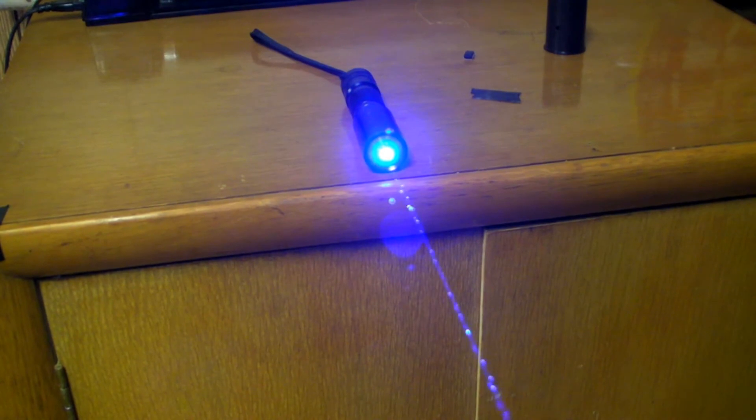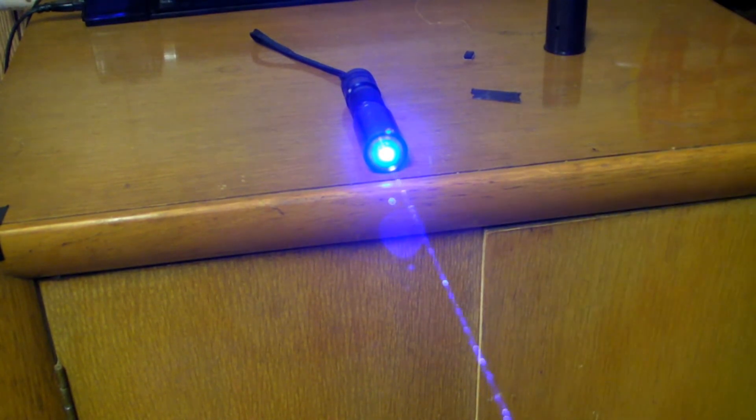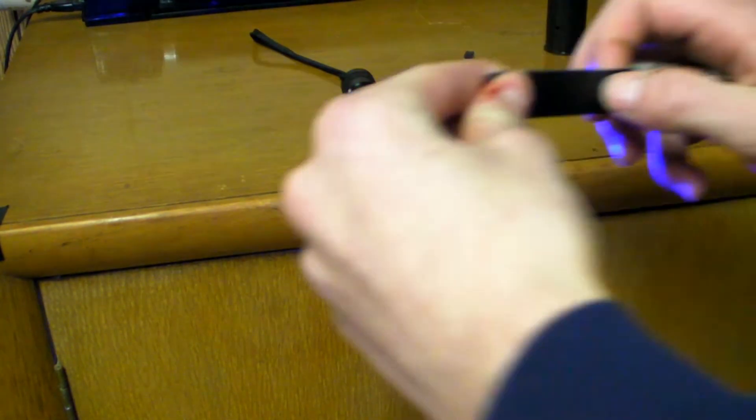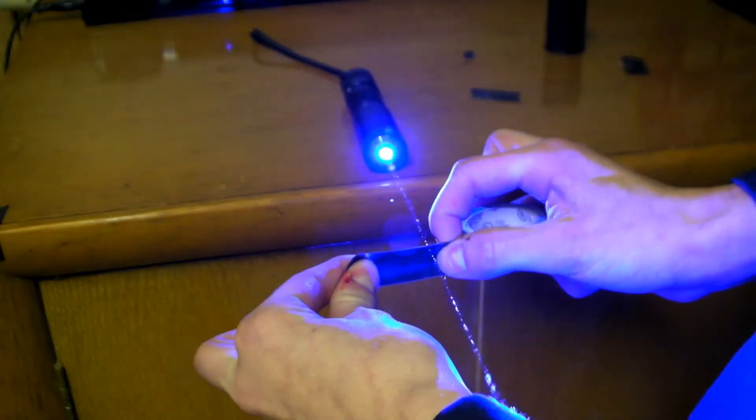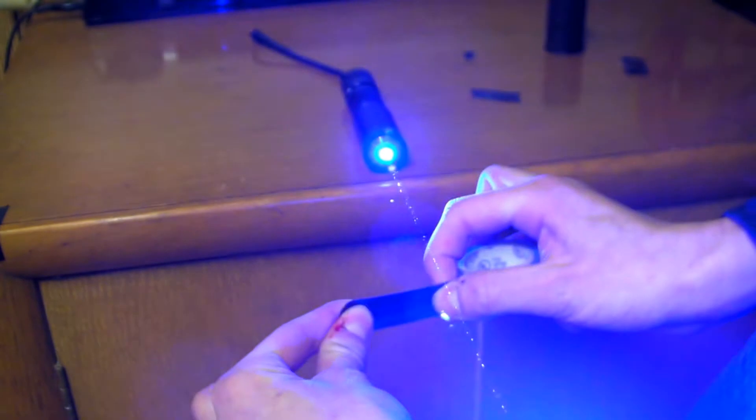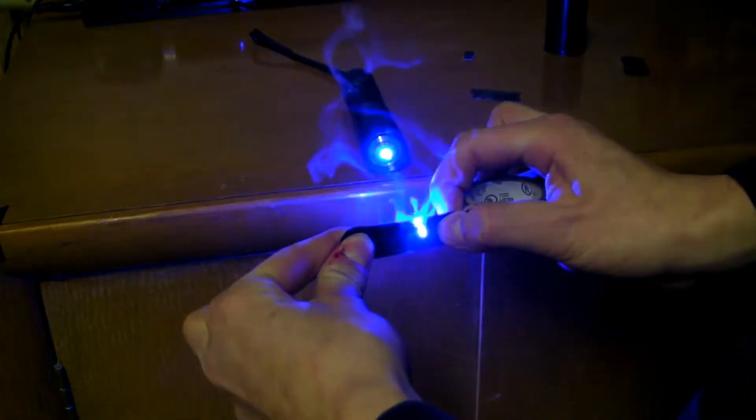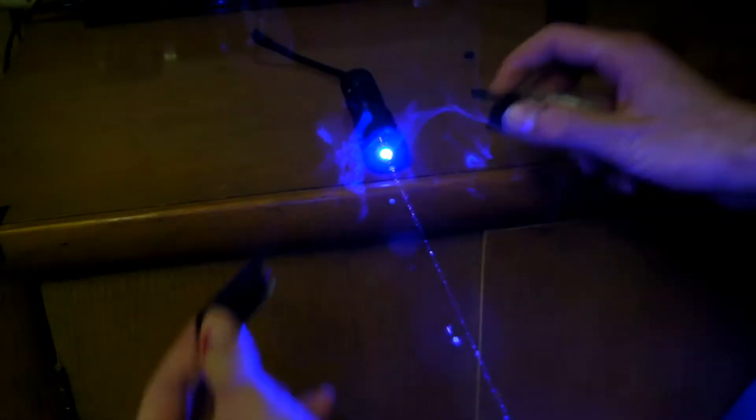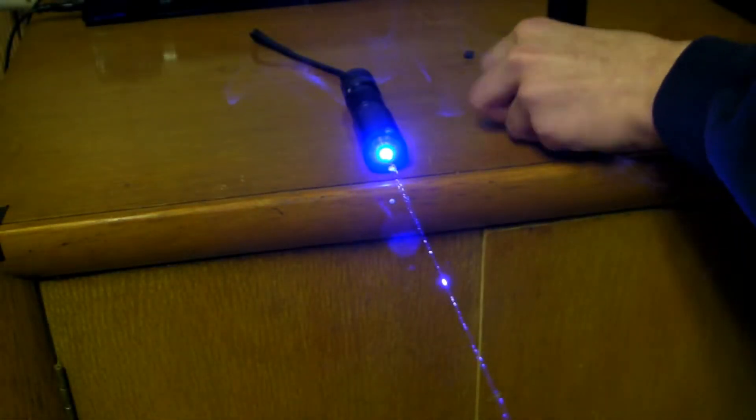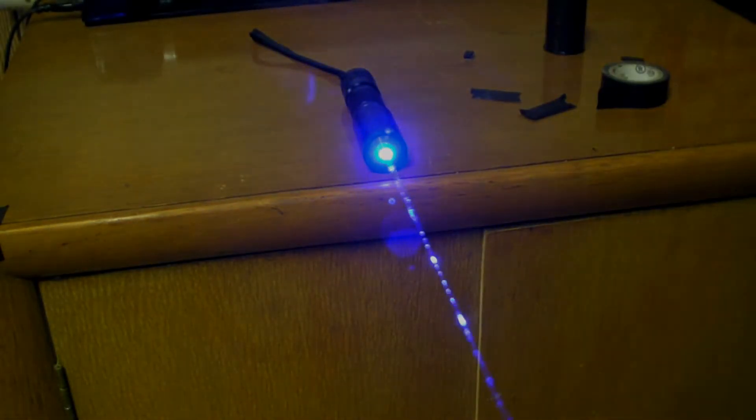Does it burn through electrical tape? Well, let's put that to the test. Oh, yep, it does burn electrical tape.